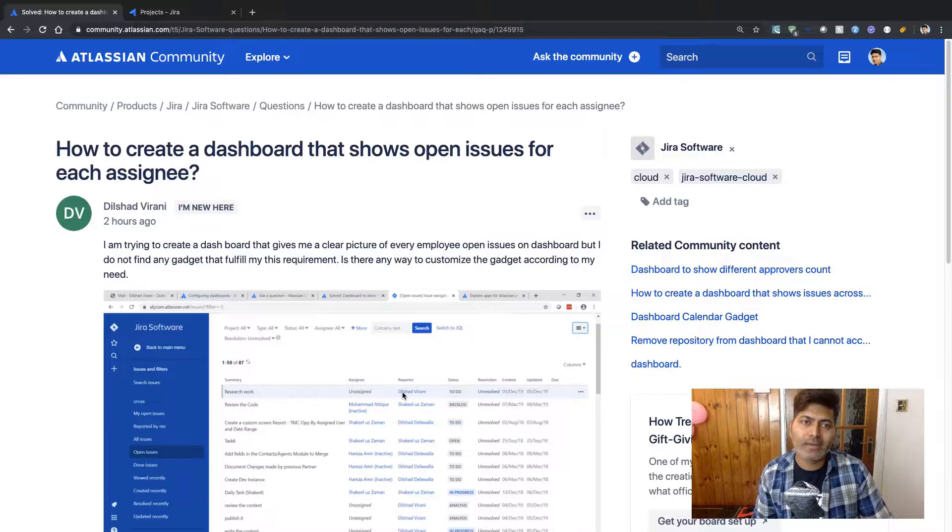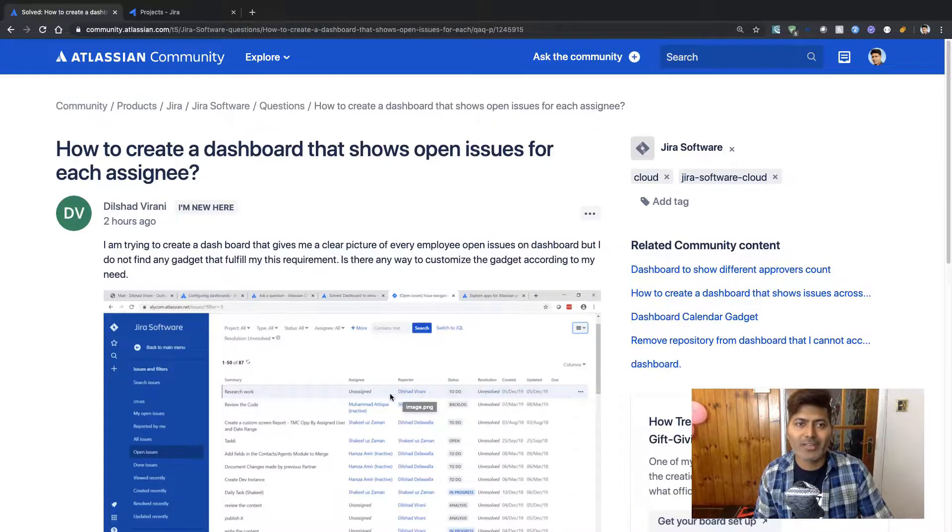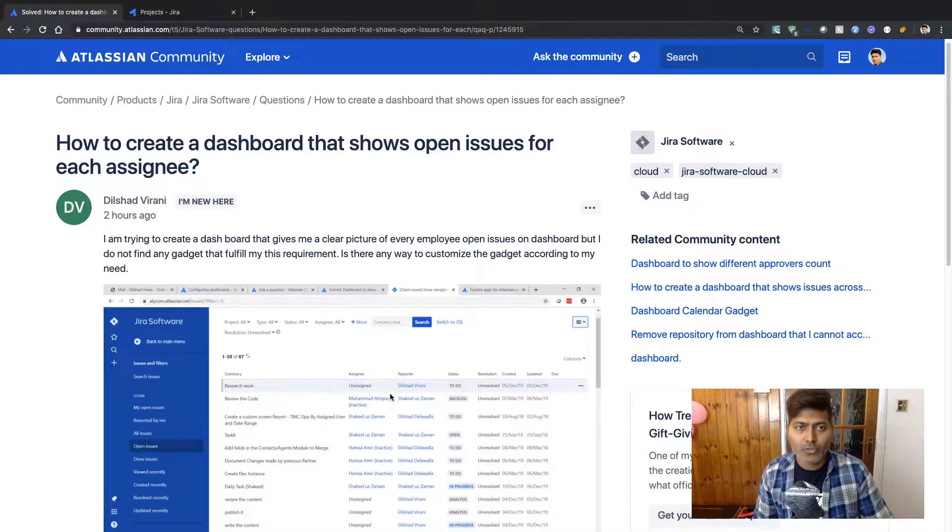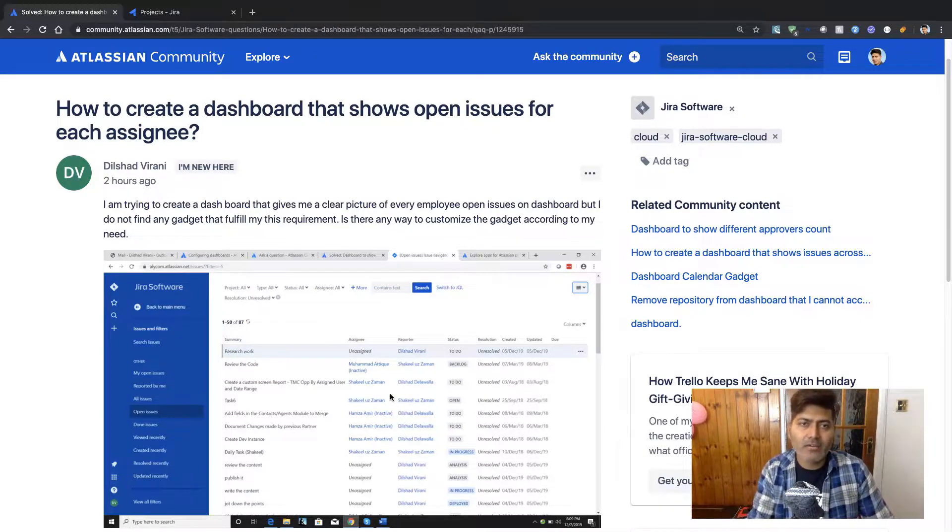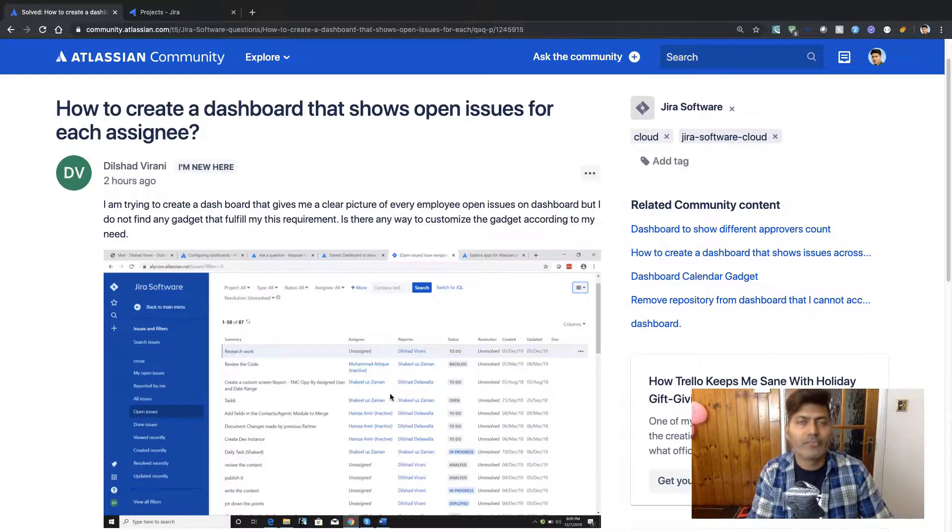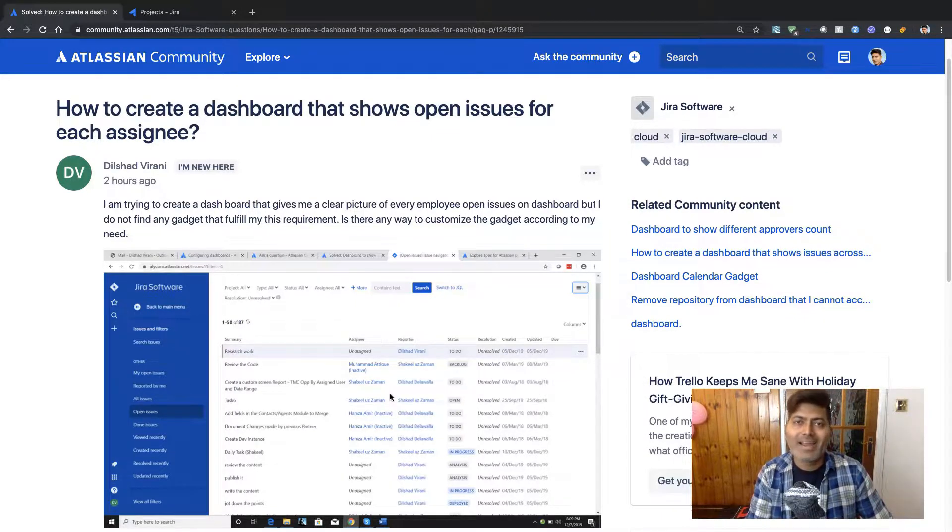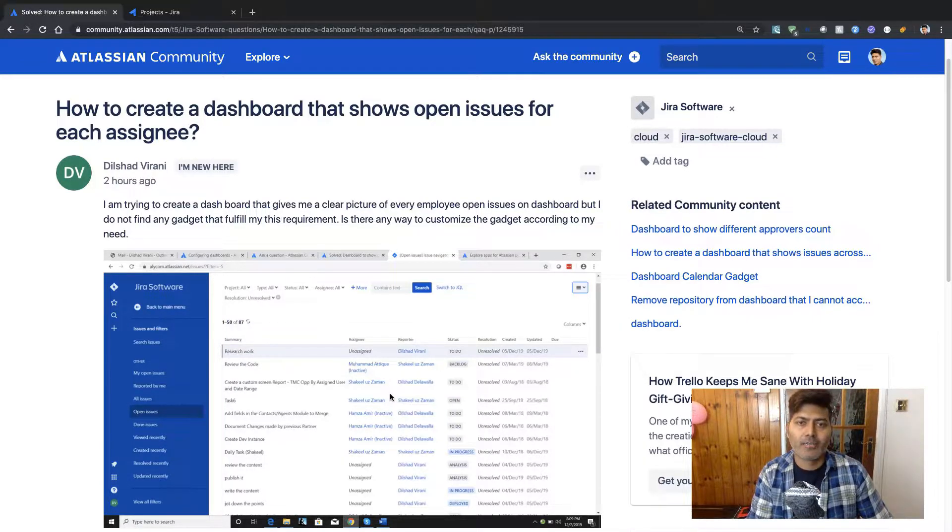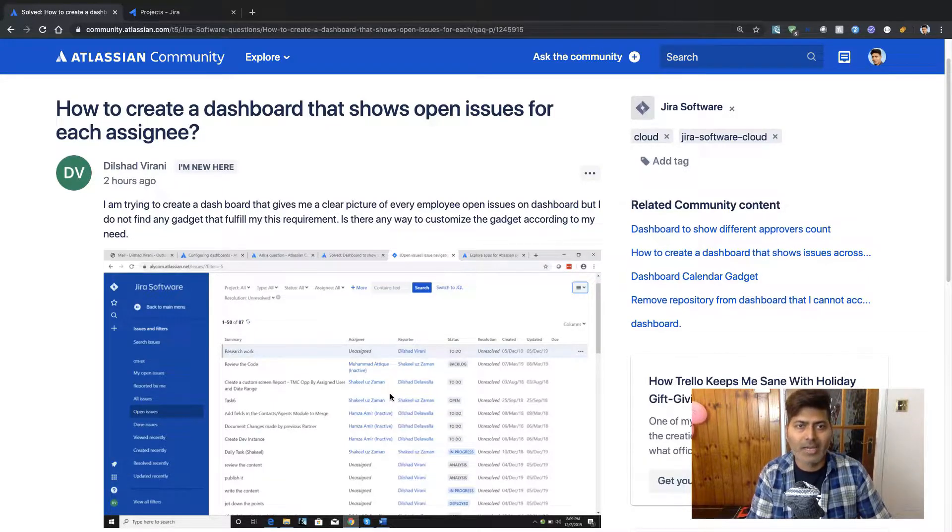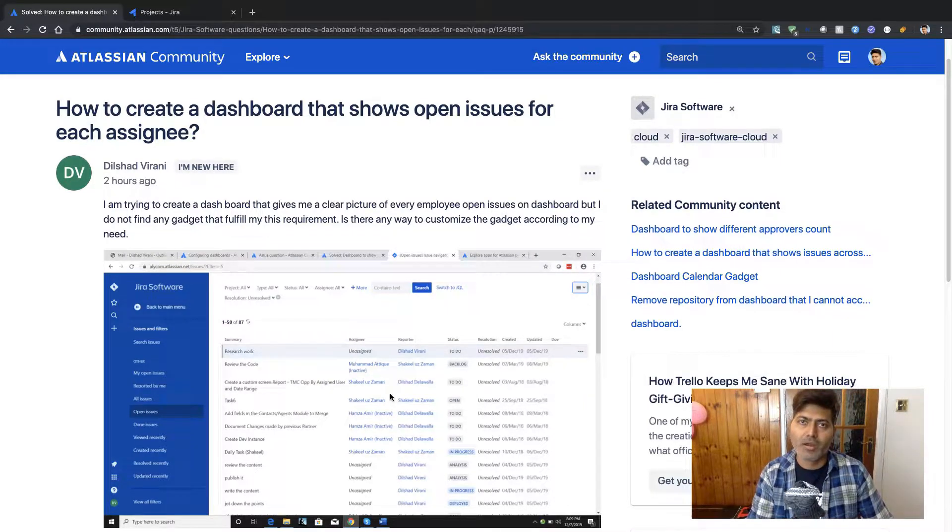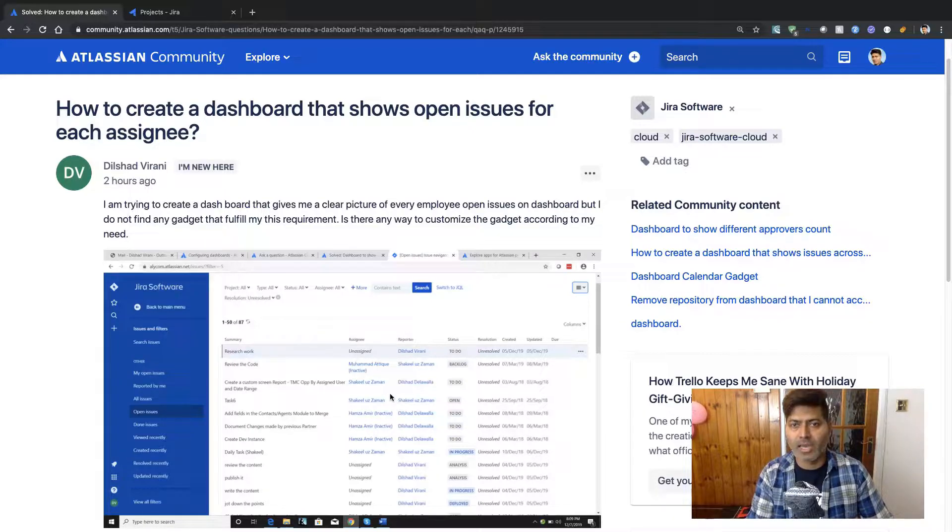It says how to create a dashboard that shows open issues for each assignee. So Dilshad is asking about a requirement where he has a list of issues with different assignees and he's looking for a report that can tell him how many issues are assigned to which user, maybe account. And he's mostly interested in understanding this breakup per assignee or per employee.